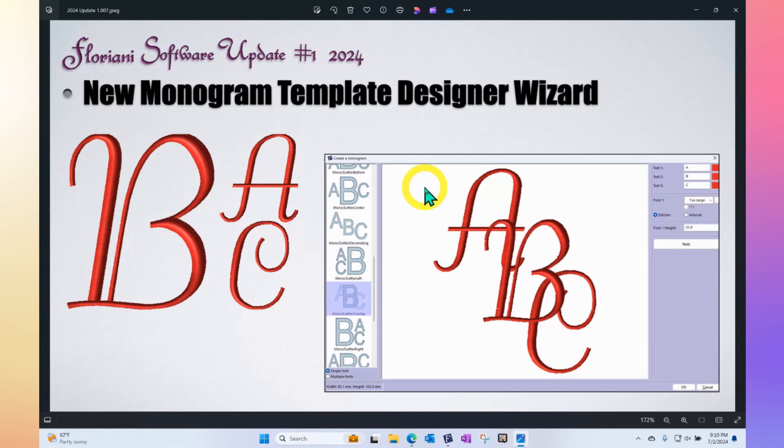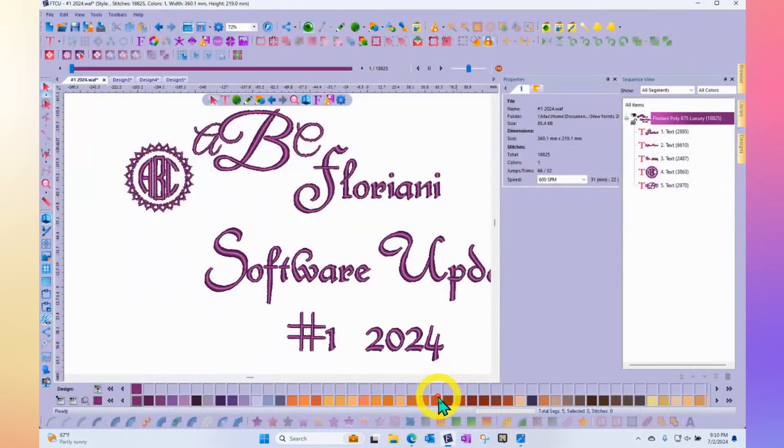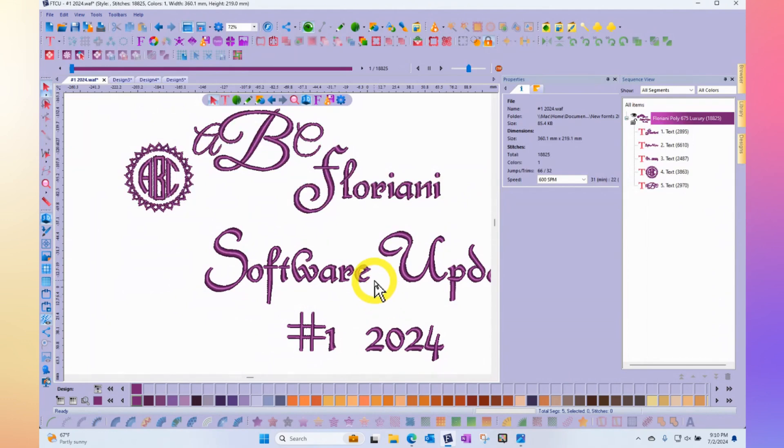So it's an interactive wizard. If you're ready to get started, we can bring up the Floriani software and you're going to find the new wizard right beside the original monogramming tool that's in the text tool group.